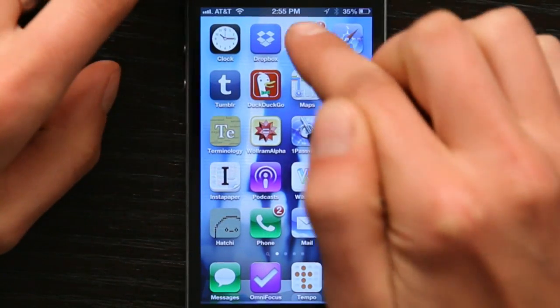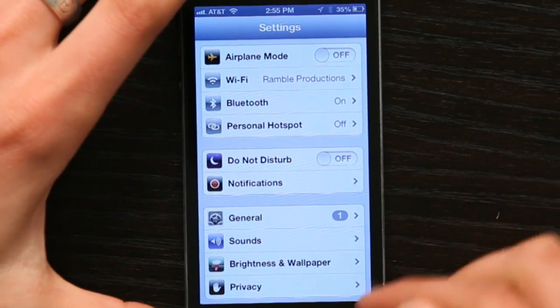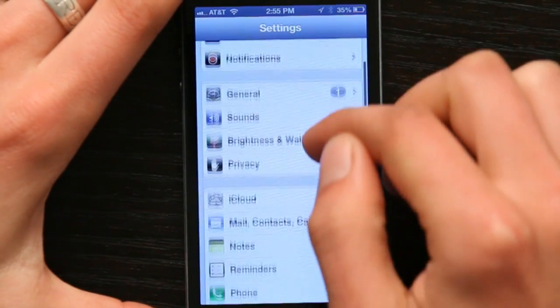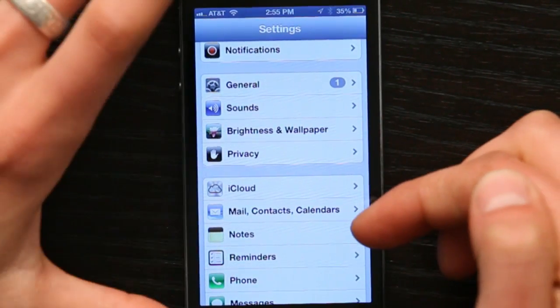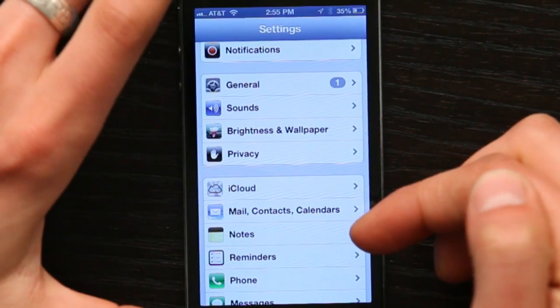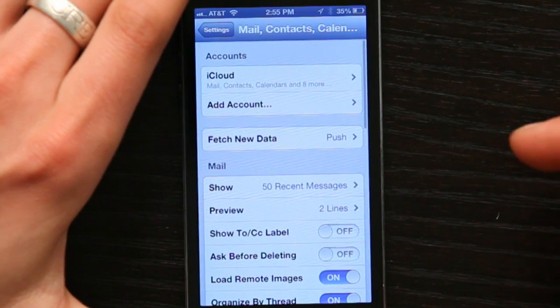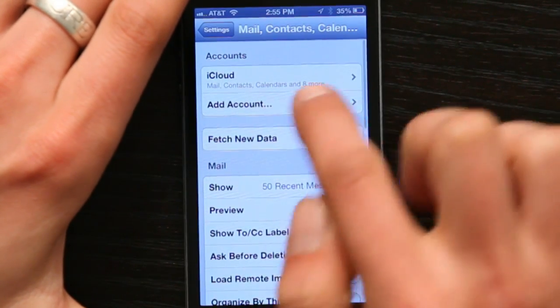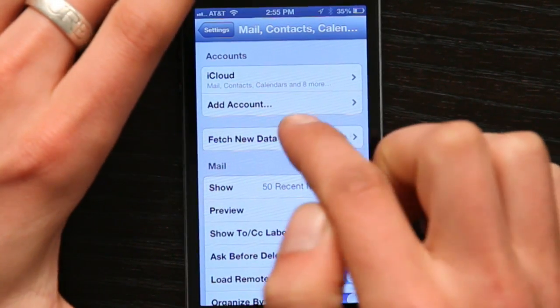Go to Settings. In Settings, scroll down until you see Mail, Contacts, Calendars. Tap it, and then tap Add Account.